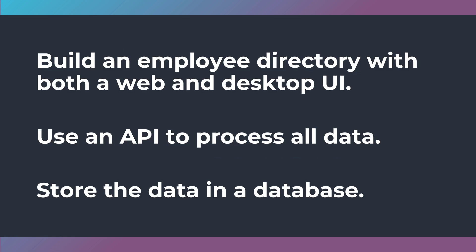This challenge is to build an employee directory with both a web and desktop user interface. So you have two different user interfaces to build.